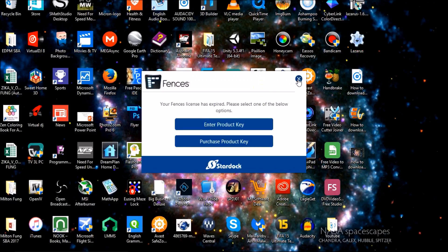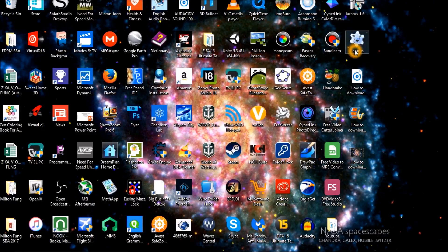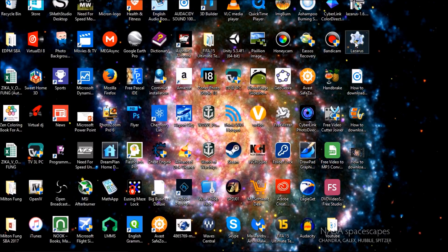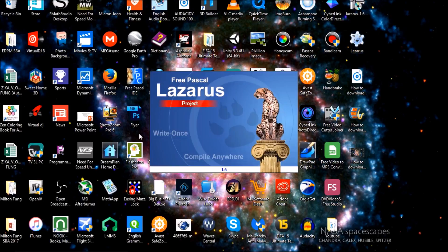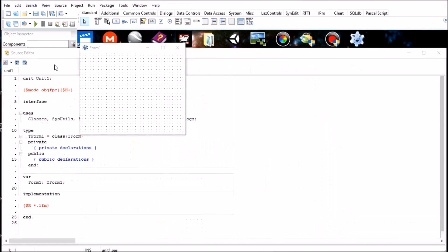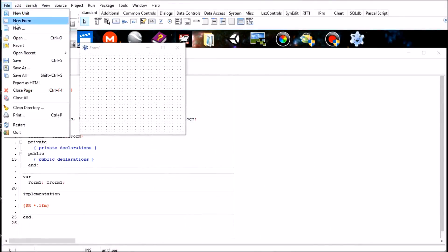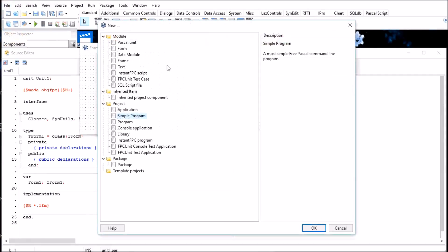So I'm just going to be showing you that it actually works. Here you see I'm in Lazarus and I could create a bunch of things. You know, frame, data module, form.